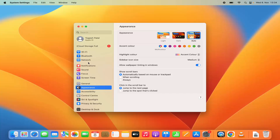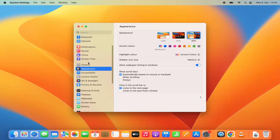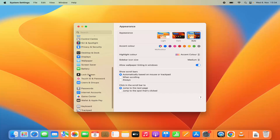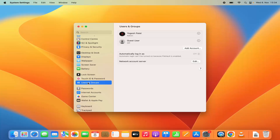Now in this list, you need to scroll down and click on the option where you see Users and Groups. On the right hand side I can see my username, and I am an admin of this MacBook, so I can add or remove accounts.